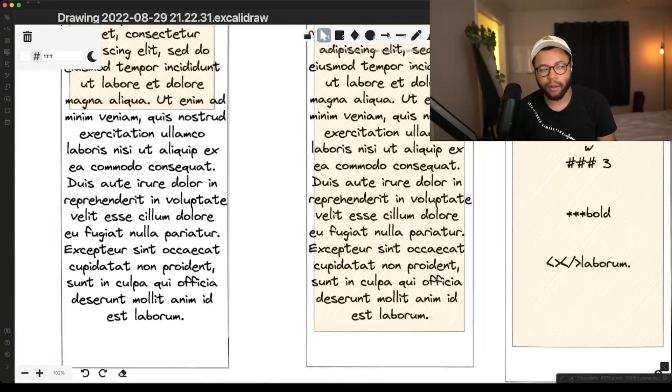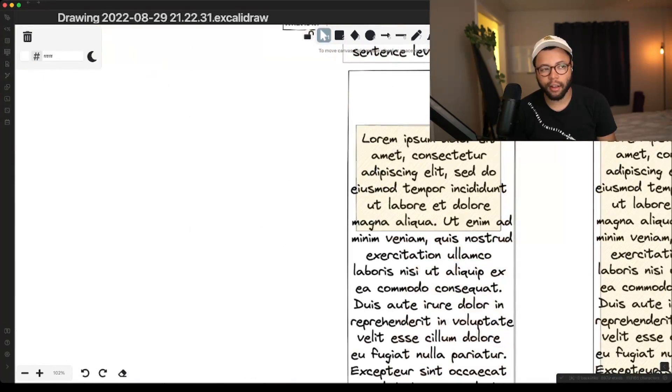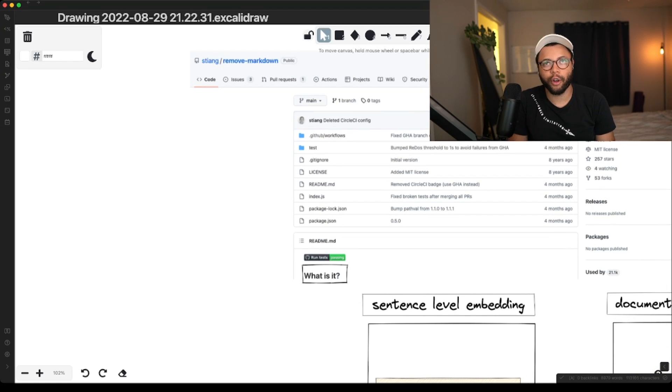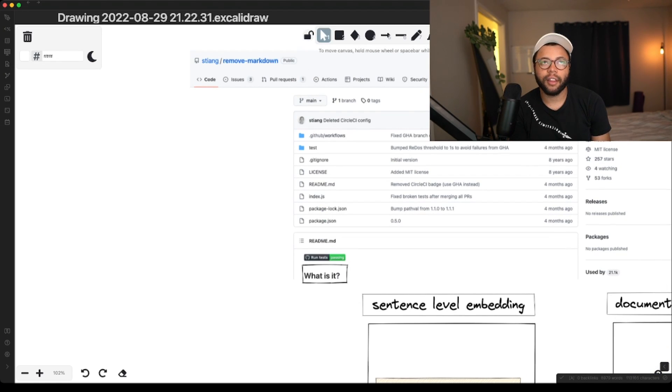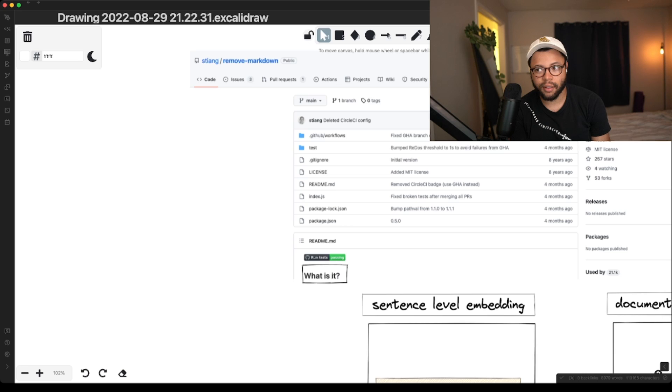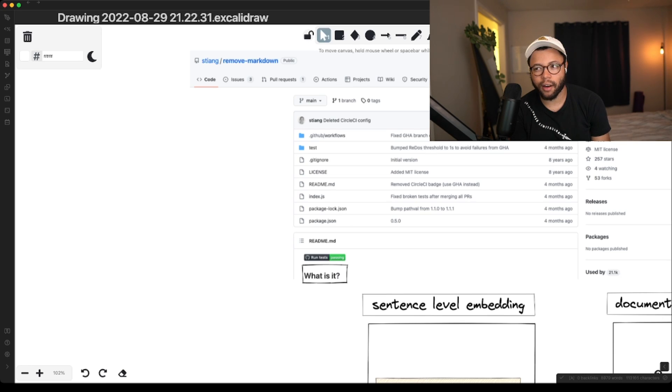But now that I'm thinking about it, if the headers are good enough, they would probably update a lot less than file names. And when the file name updates, we can just go ahead and update all of the headers in the file name.